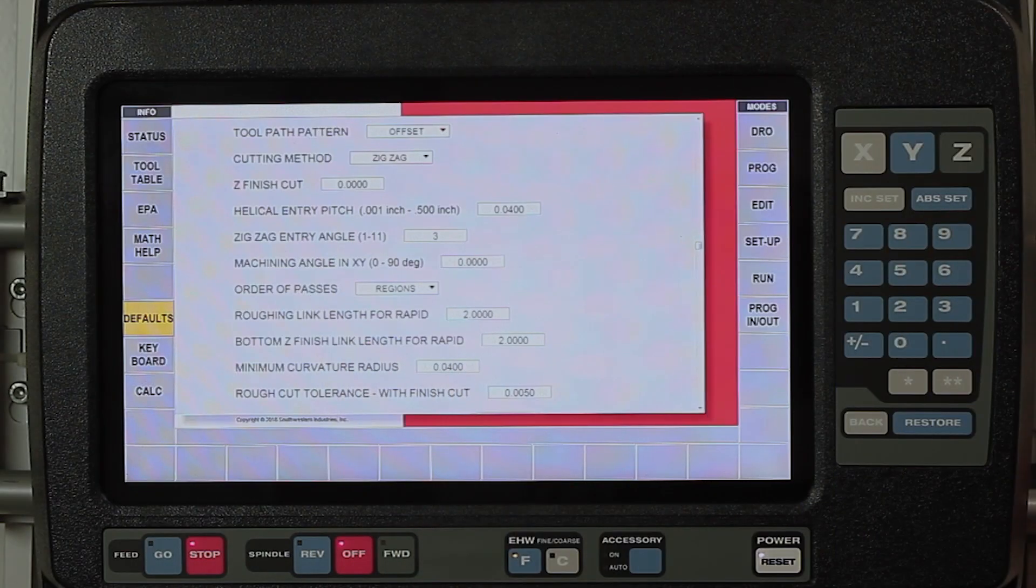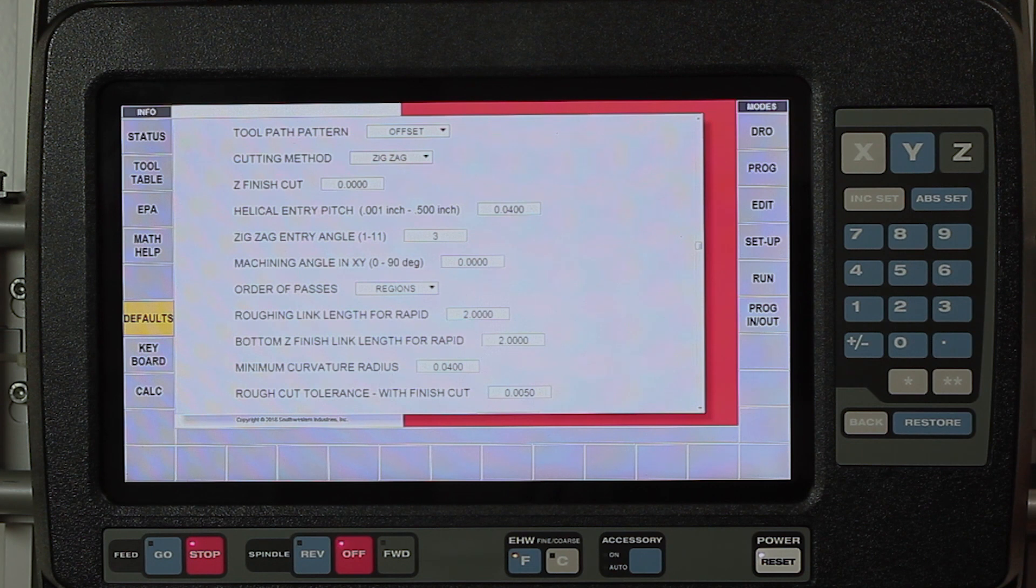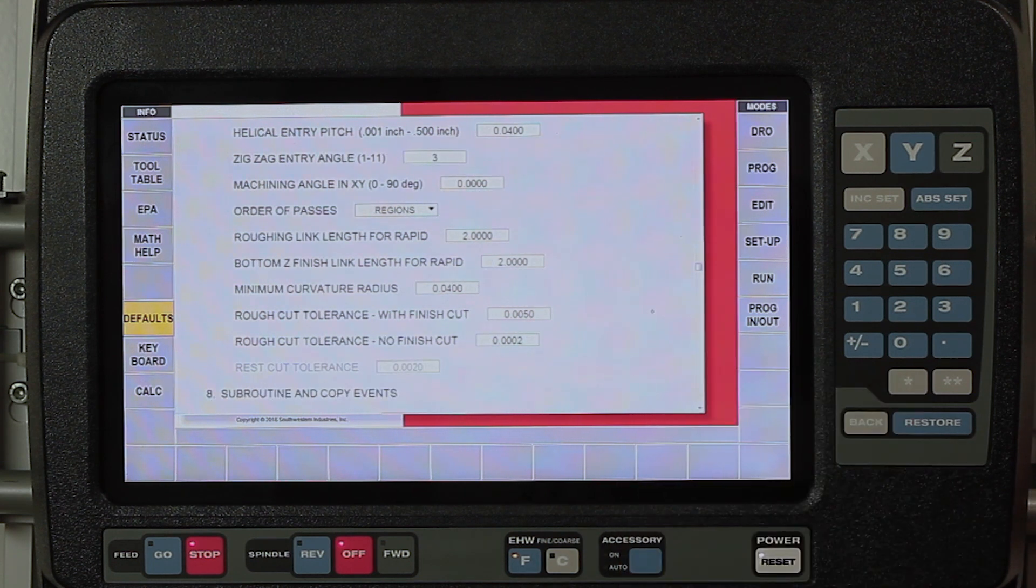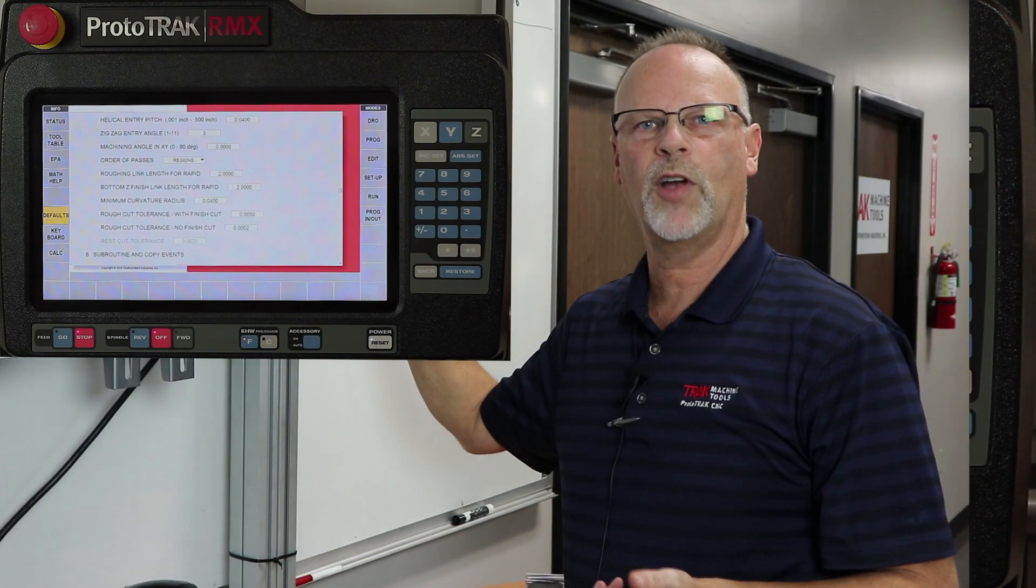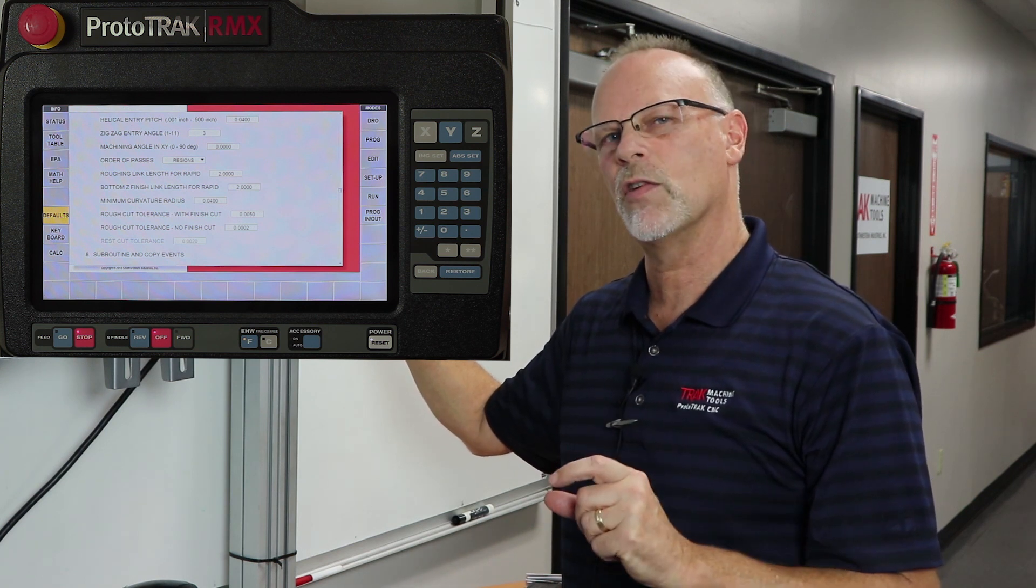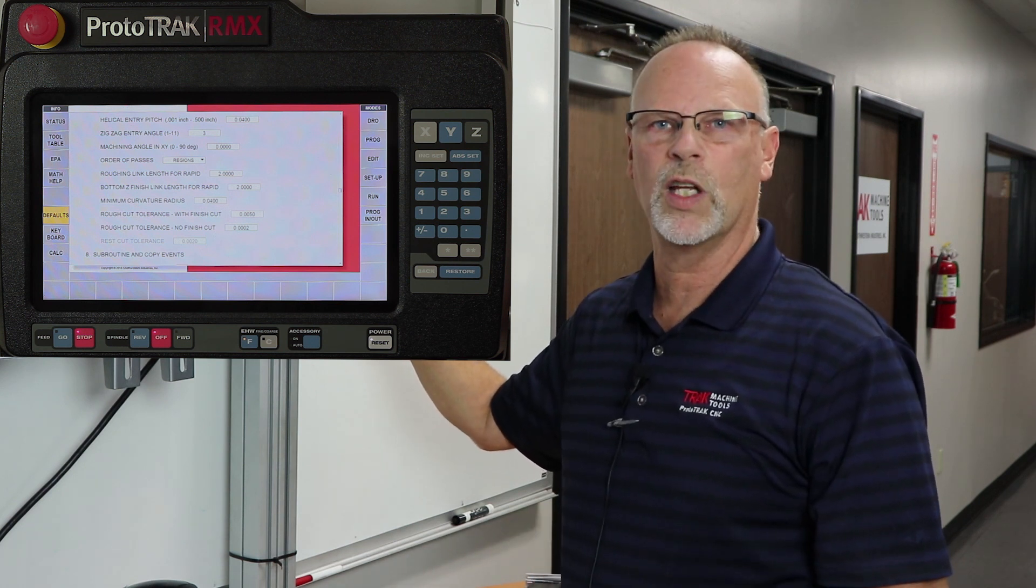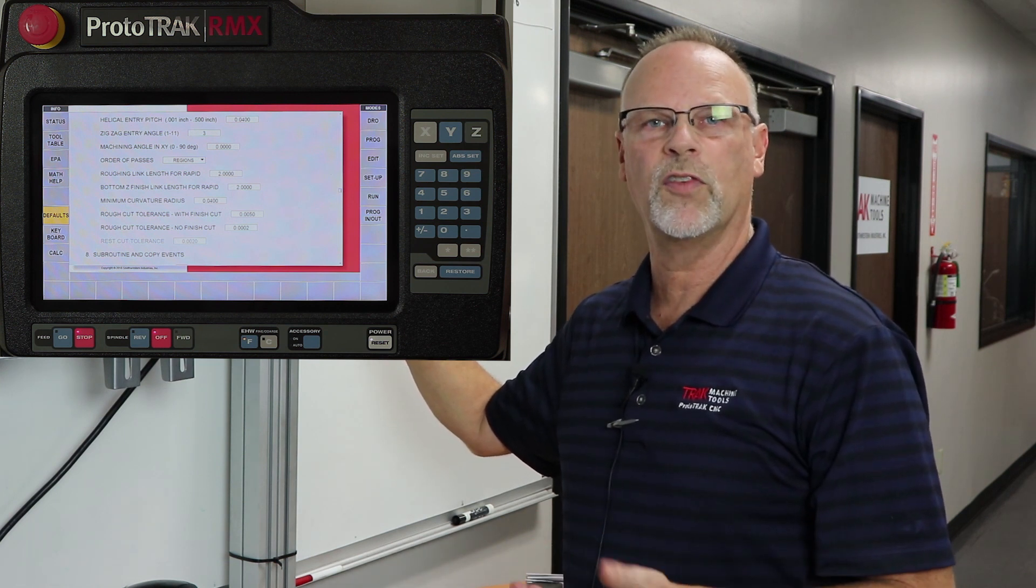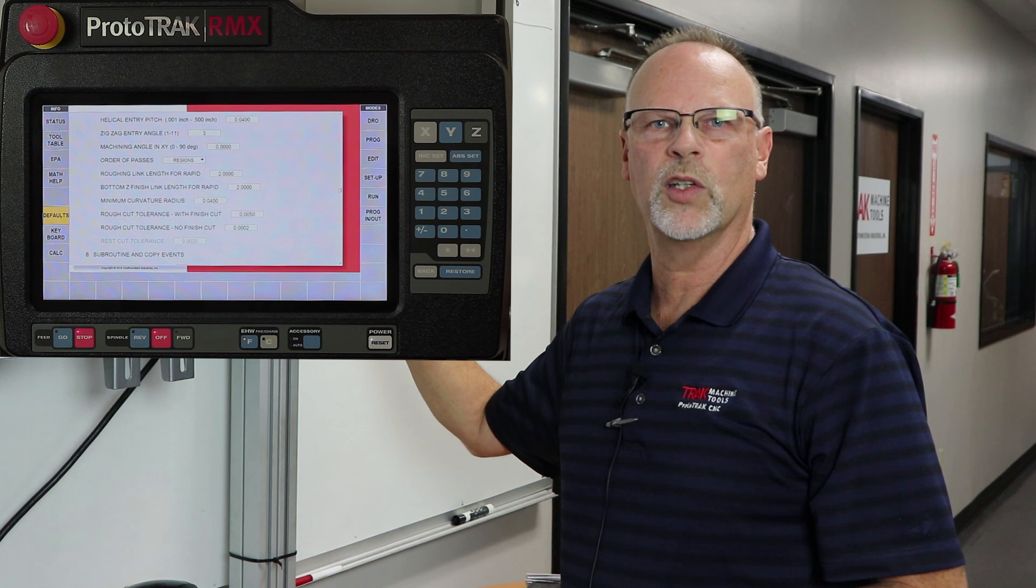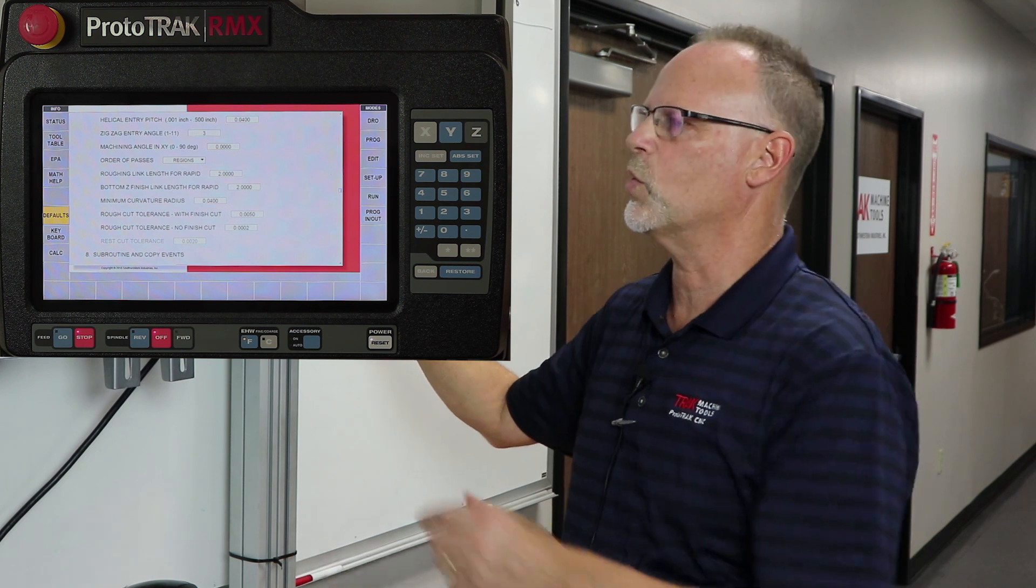My Z bottom finish also has a link length, so if I'm only doing the bottom, I might want to have that different than when I'm doing the roughing. My minimum curvature radius is controlling how much in adaptive machining the smallest arc is that it can cut. Sometimes if my tool doesn't quite fit into something because this arc is set too high, by going to a smaller arc, it'll actually allow it to move in there and still use its adapting process. Now I'm at the rough cut tolerance, and I have one both for with a finished cut and without a finished cut. Your rough cut tolerance is how much room that the control looks at between the size of your tool, the size of your finished cut, and the size of the area the tool has to go through. By being able to adjust this and bring it down smaller, I can still get that tool through an area without having to change to a smaller tool.